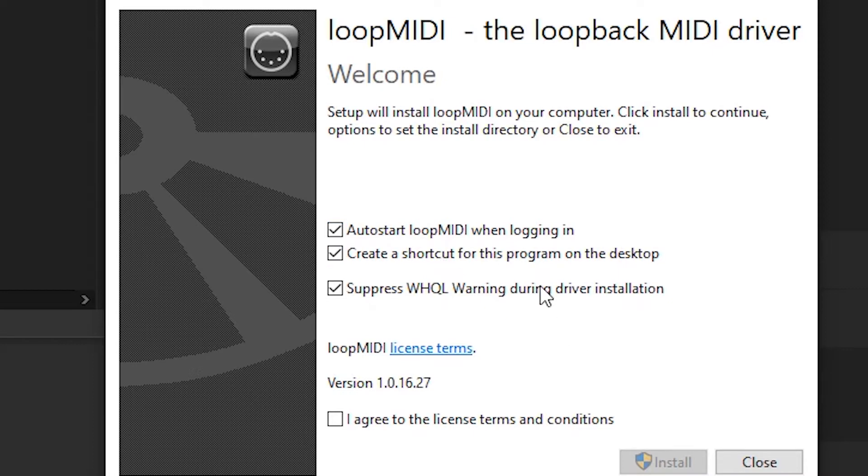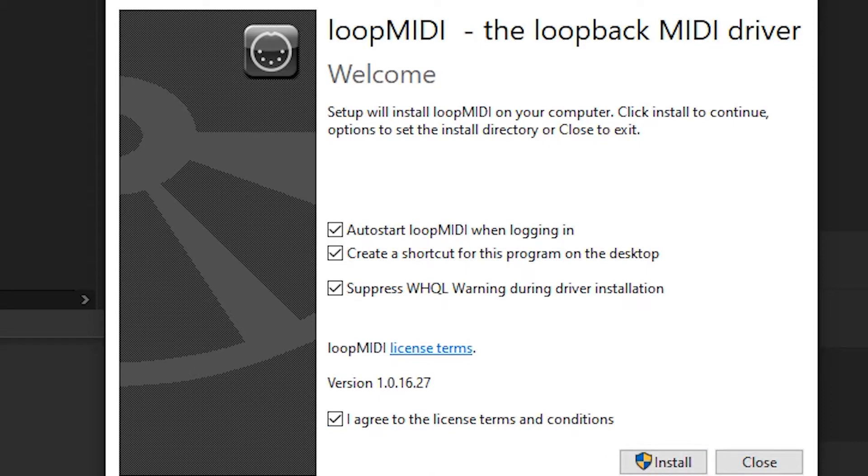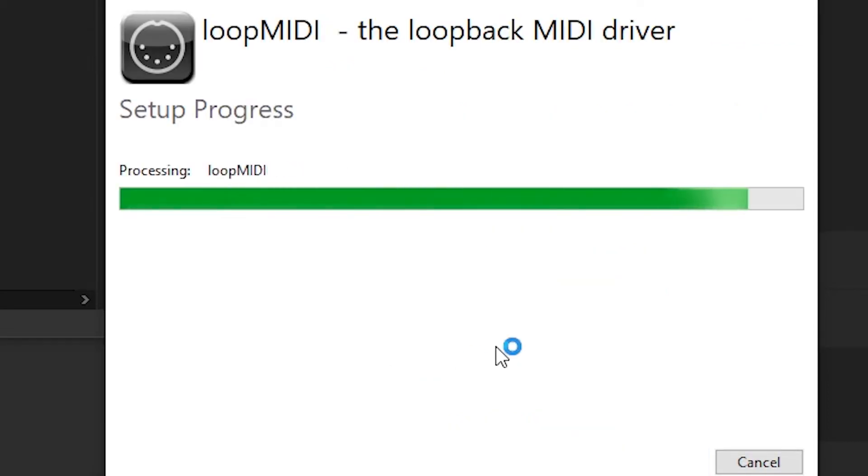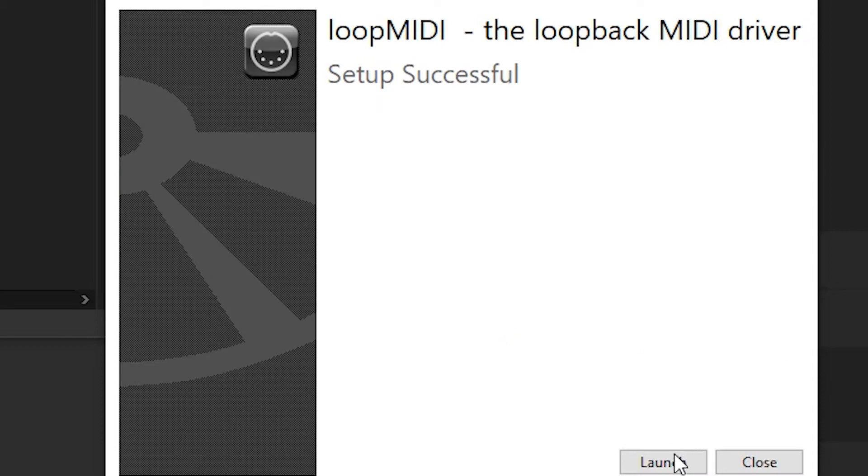Very important, you got to make sure that this always will load up when you restart your computer so you don't ever have to worry about aligning the ports every time. Then we'll agree to the license terms, install, and once that's done we're going to launch.